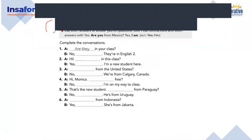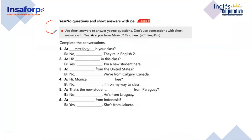Help me read this information. 'Use short answers to answer yes or no questions. Don't use contractions with short answers with yes.' For example: 'Are you from Mexico?' — 'Yes, I am' — not 'Yes, I'm.' So we use 'Yes, I am' — the last example shown here is how you should NOT use it.